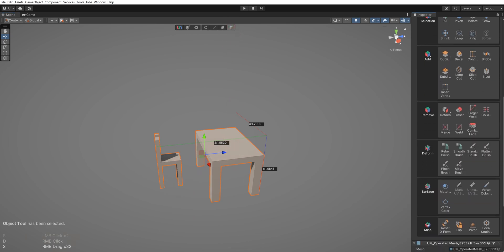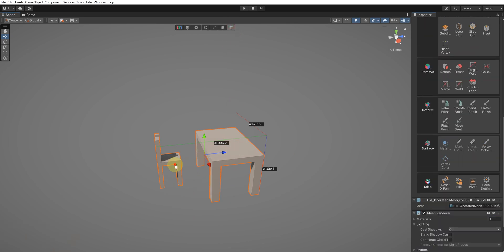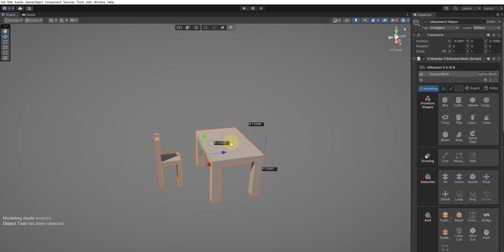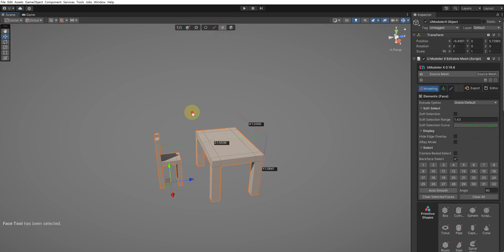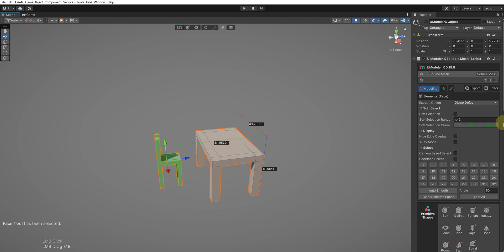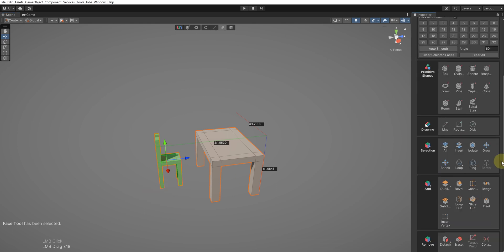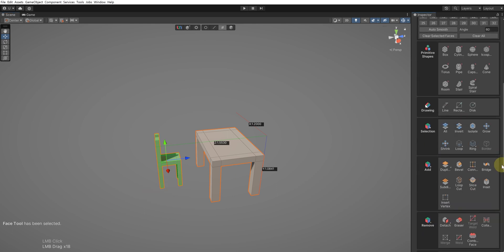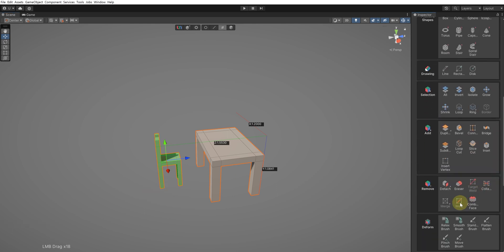Currently, the chair and table are part of one object. Let's separate these two into distinct objects. Using the Face tool, select all faces corresponding to the chair, and then execute the Detach tool. The type of the Detach tool should be set to To Object.